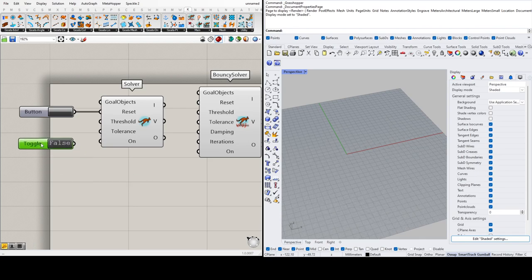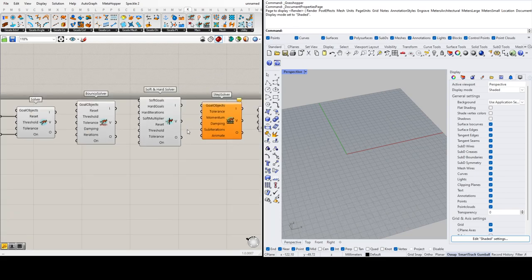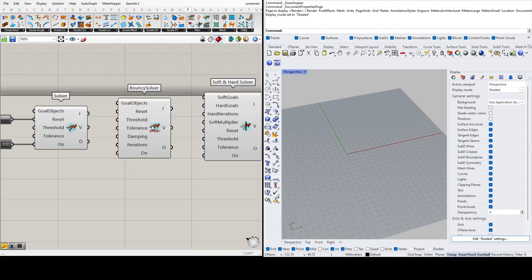We'll use a boolean toggle plugged into 'On' to turn the physics engine on and off. The difference between solver and bouncy solver is that the bouncy solver has damping and iterations. The damping gives it a bouncy effect and actually slows down the velocity. The regular solver just turns on the physics engine, while the bouncy solver lets you specify damping and a threshold for when it stops.